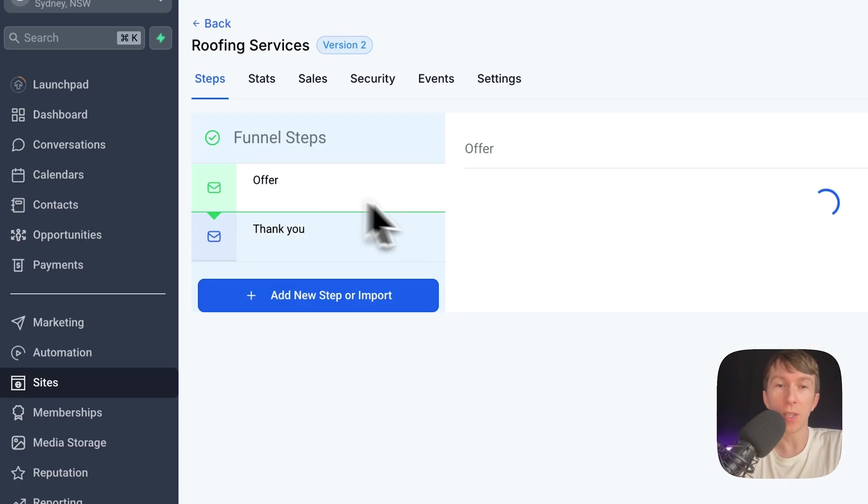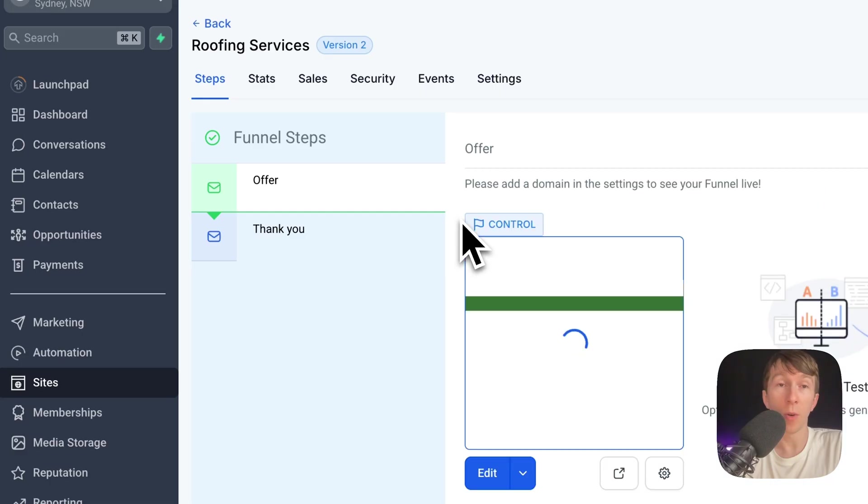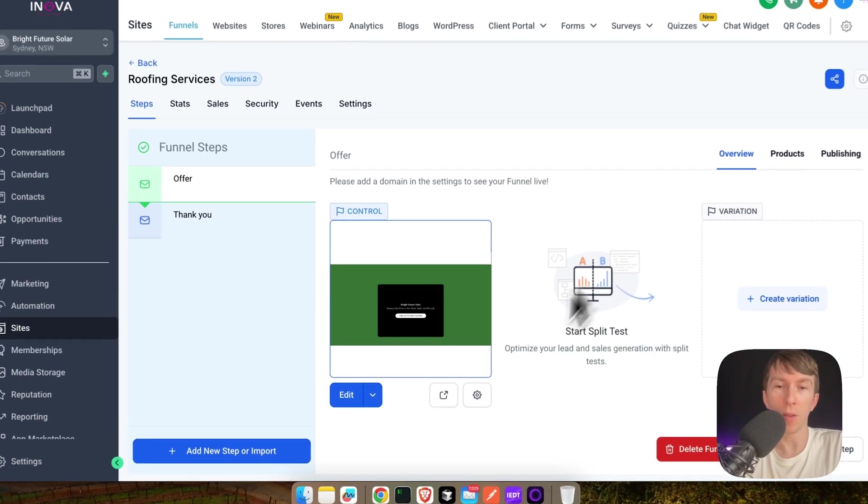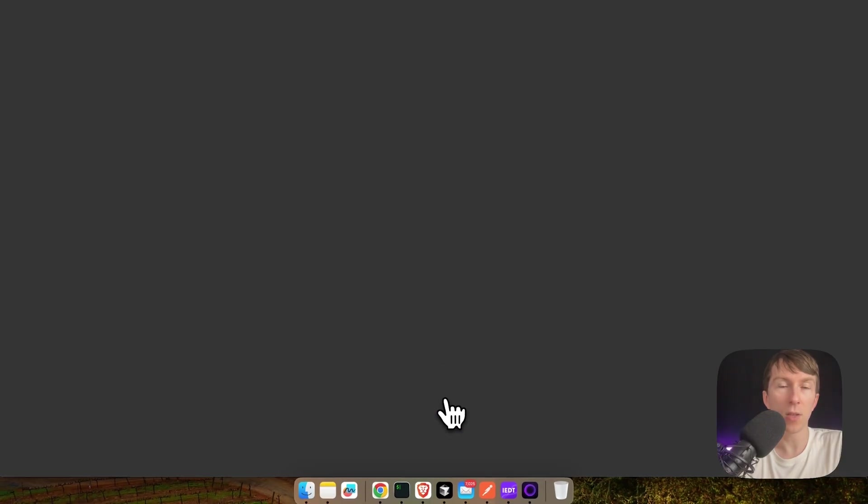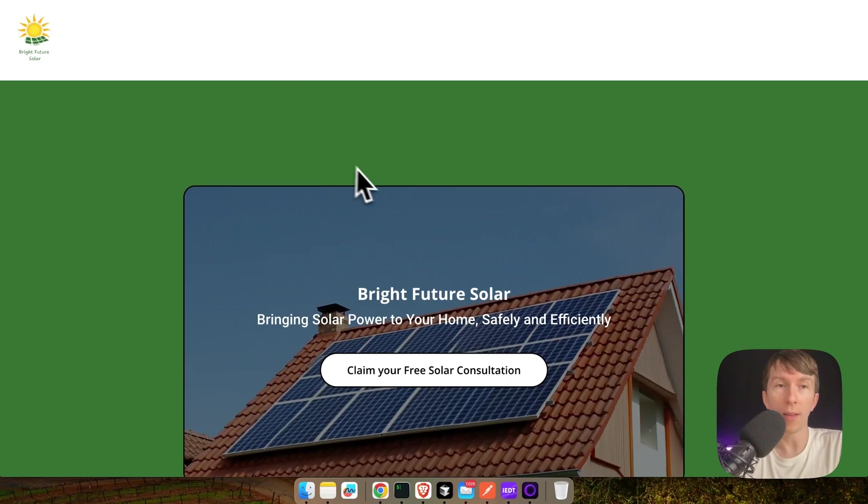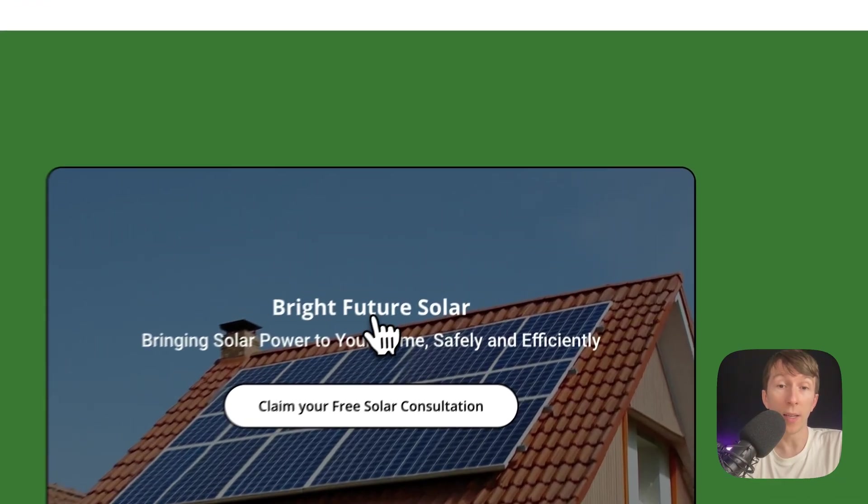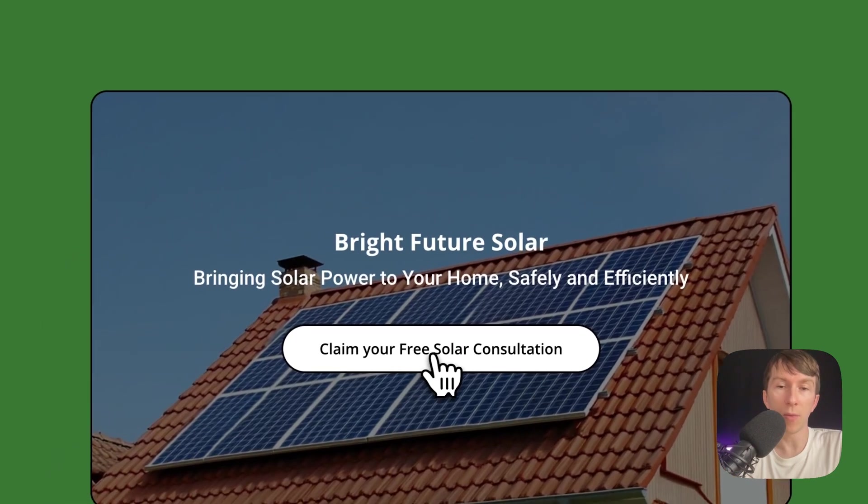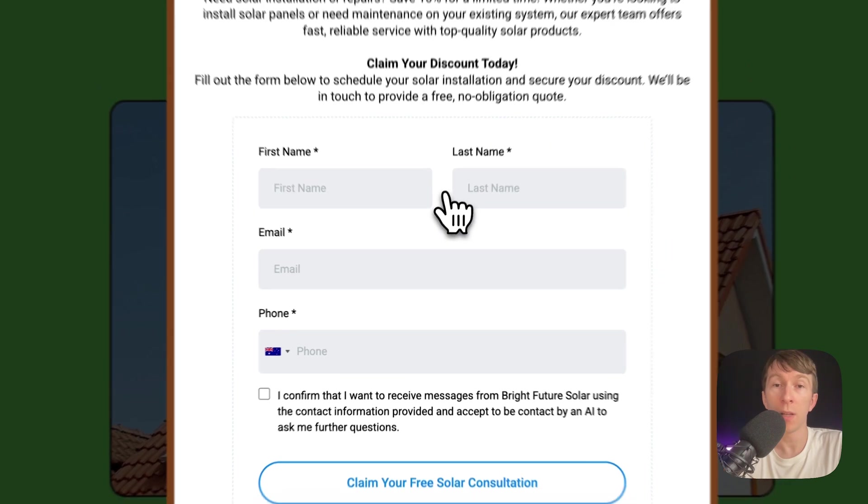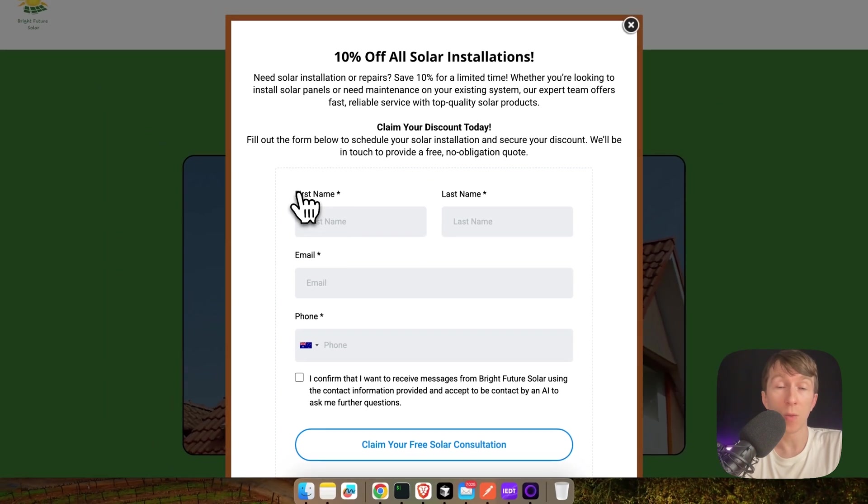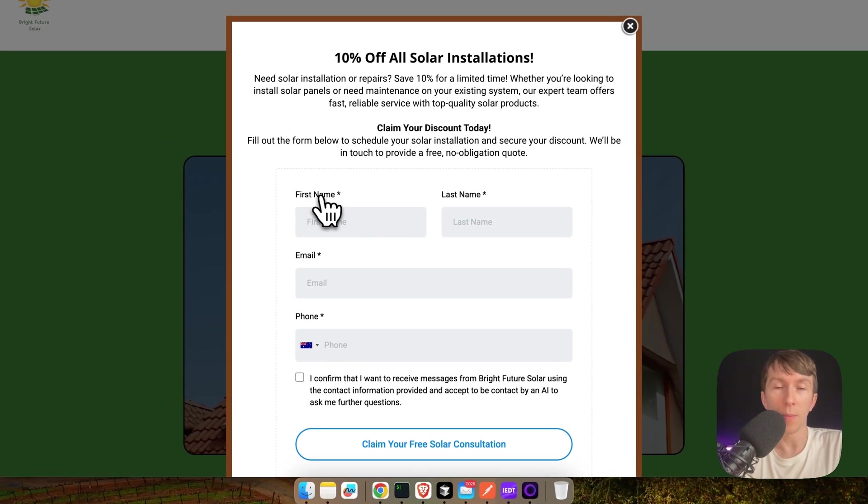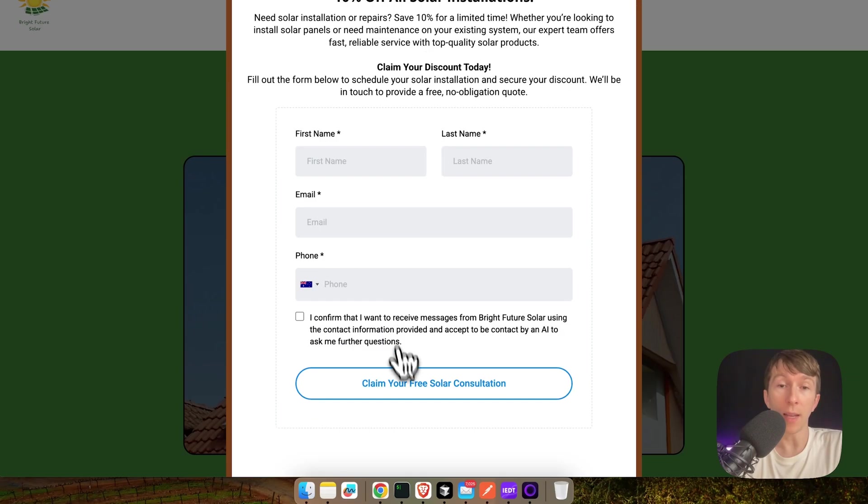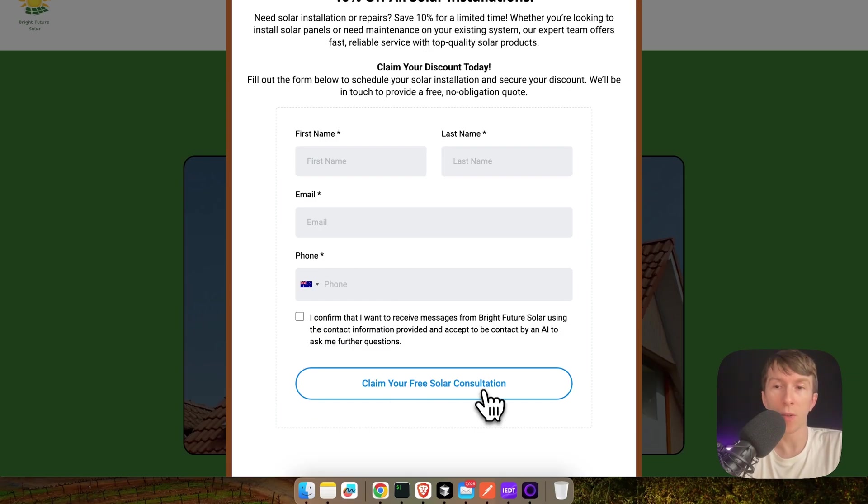The offer page is going to show the modal on the click of claim your free consultation. So if I go right here and I open it, this is what I have. When I click here on claim your free solar consultation, I immediately get this modal that shows me the form where the user can complete their first name, their last name, their email, and their phone.